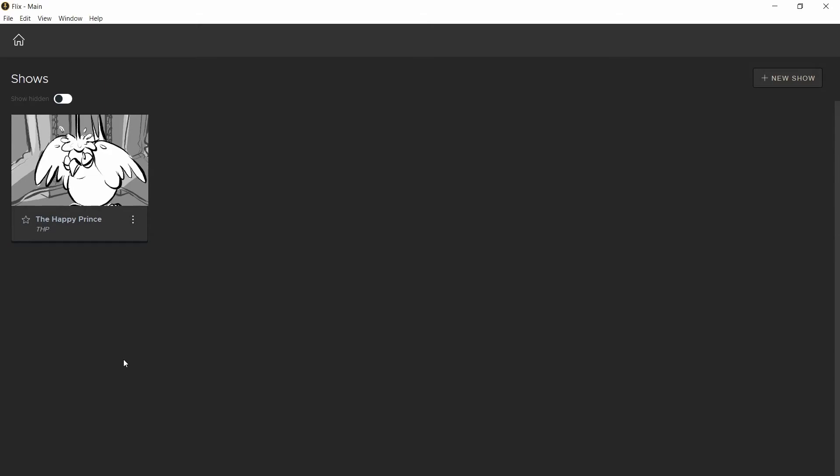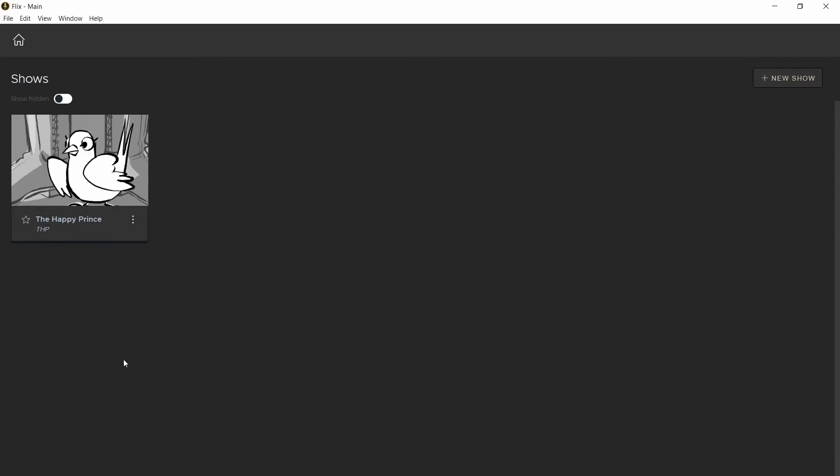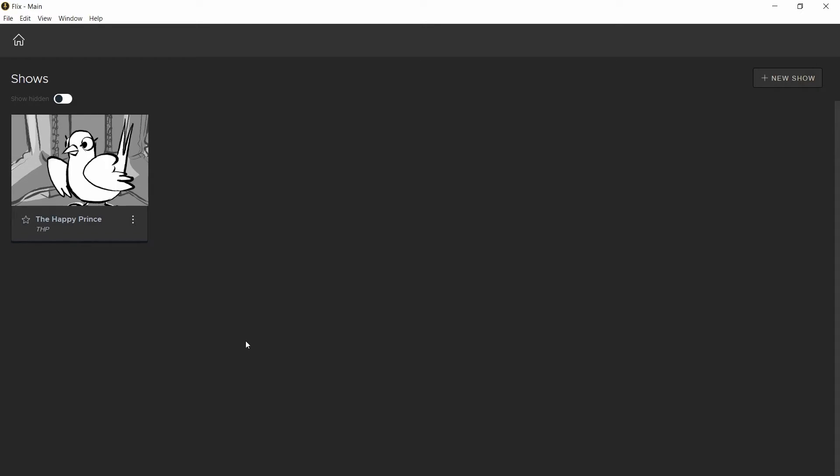The next page is where you'll find all the shows associated with this host name. As you can see, I already have a project on mine. Let's create a new show.